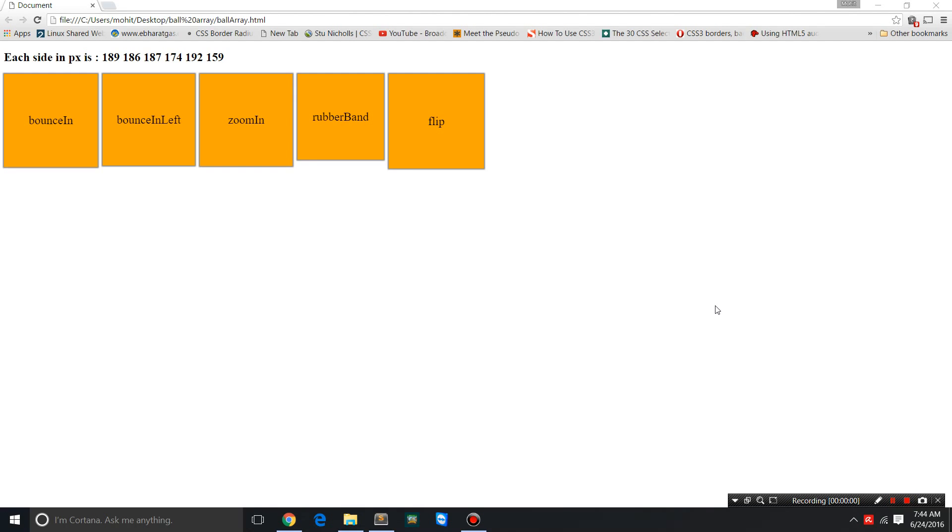Howdy champs, my name is Mohaydan. Today in this tutorial, I'm going to explain how to use an array, how to extract the values of an array and use them. It's super easy guys.